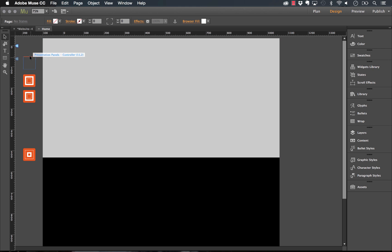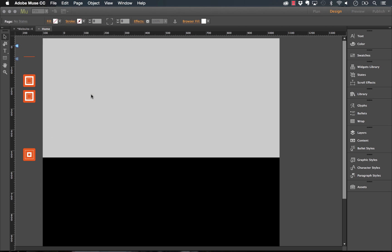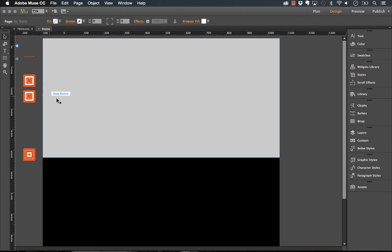That's how easy the basic setup is. We can also set the transition to sliding, which means horizontal scrolling, and this enables options for navigation arrows rather than just dots. If I preview that in the browser, you can see the arrows appear and you can customize them to be anything you want.